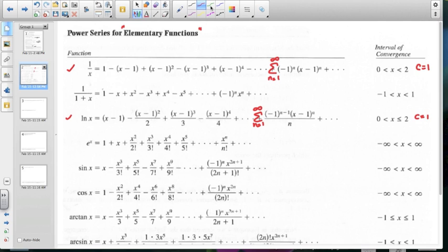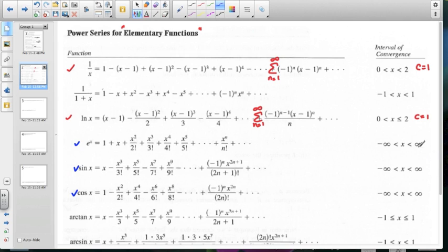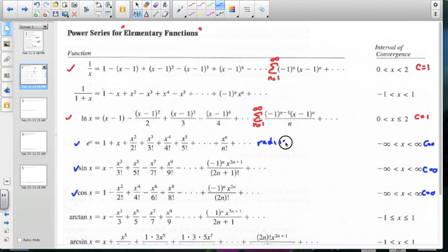e^x we've talked about many times this unit — that was the basis of our original investigation, seeing the patterns of the derivative and the factorials to generate that Maclaurin polynomial. Sine and cosine were also part of our initial investigation. These are all centered at 0 because they are defined at 0. When we calculated the radius of convergence a few sections ago, we ended up getting an infinite radius of convergence, and sine and cosine also fall into that category.